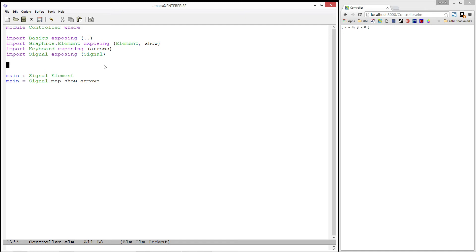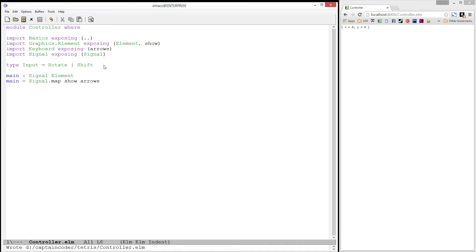To make our game run, we'll want to create a signal of inputs. Let's start by defining what an input is and how we'll use it. Type input equals, and let's give it two constructors, rotate and shift. Notice that this is a different thing than when we were using type aliases previously. Those were simply creating shorthand synonyms for the thing on the right side of the equals sign. In this case, we are creating a brand new data type, where the thing on the right sides are constructors for the type on the left. Each constructor is separated by a vertical bar.